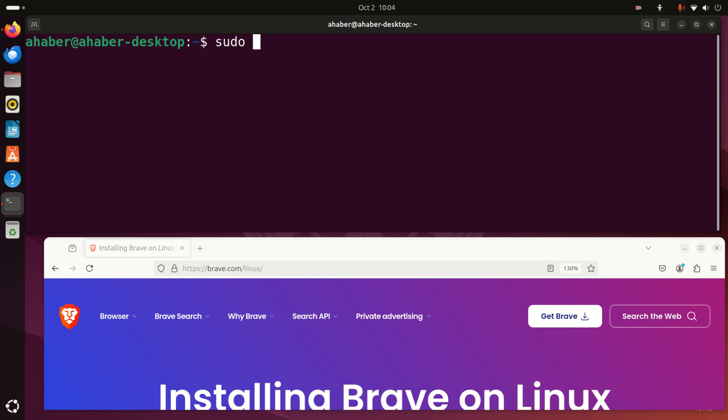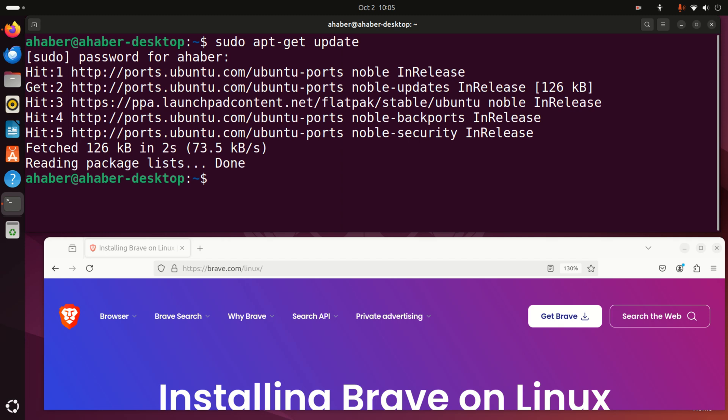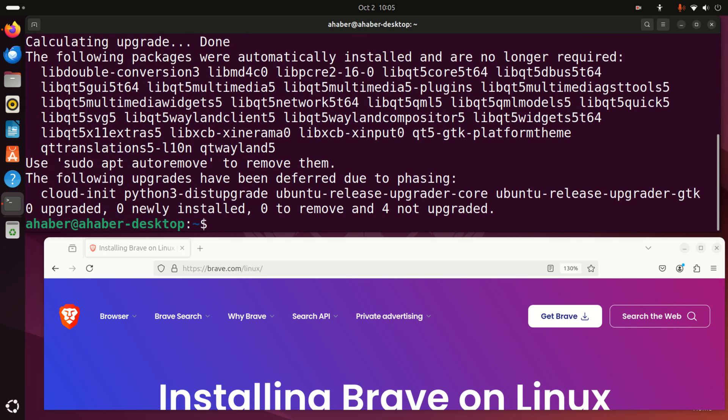To do that, type sudo apt-get update and run this. In my case it's going to take maybe several seconds to execute this command because I often run update. After that, you need to run sudo apt-get upgrade to upgrade everything, and that's it.